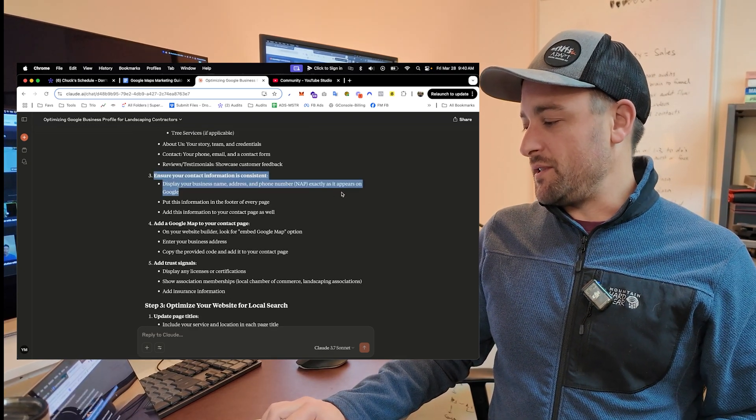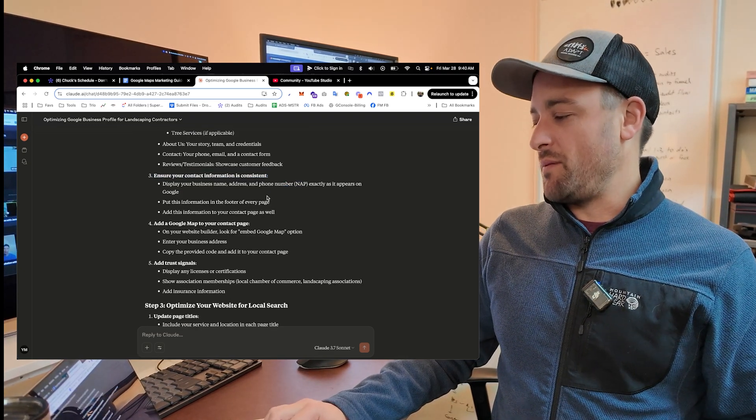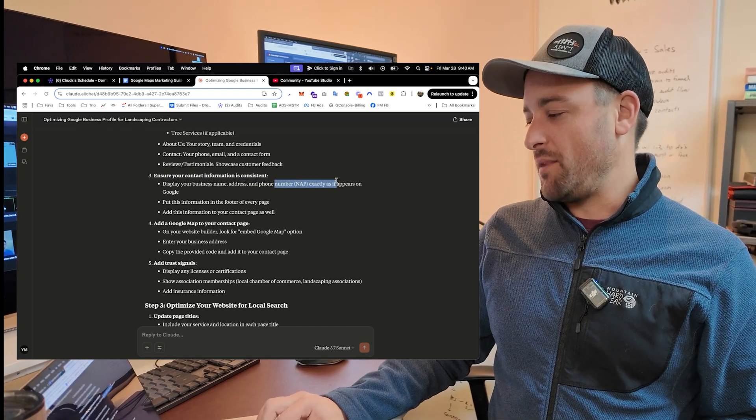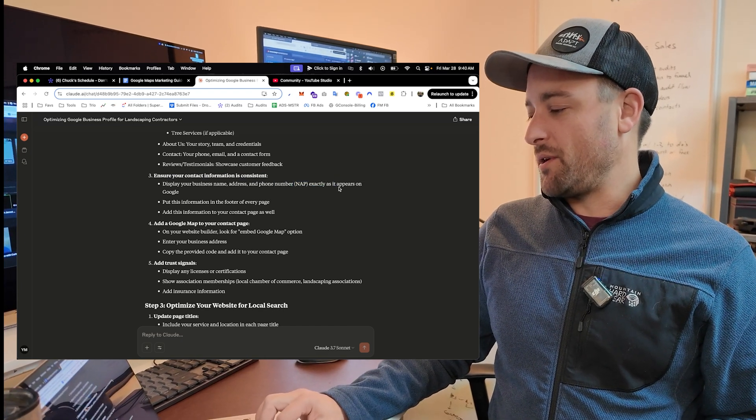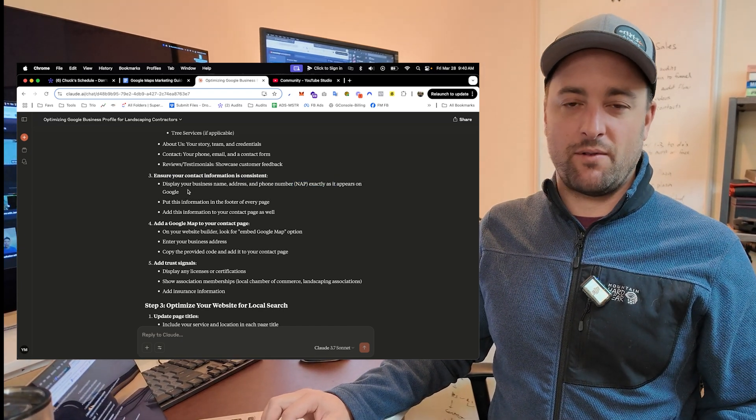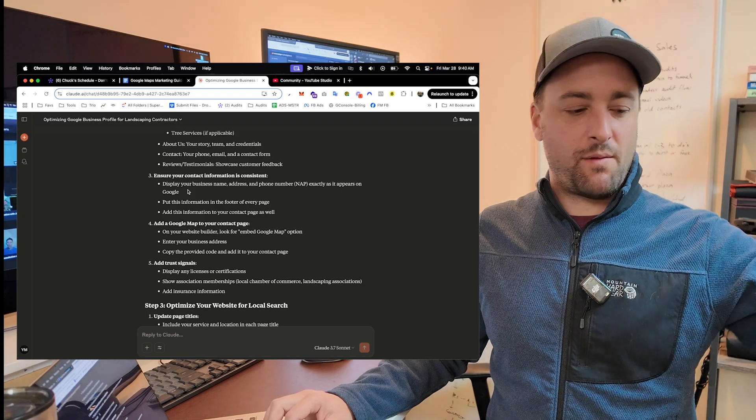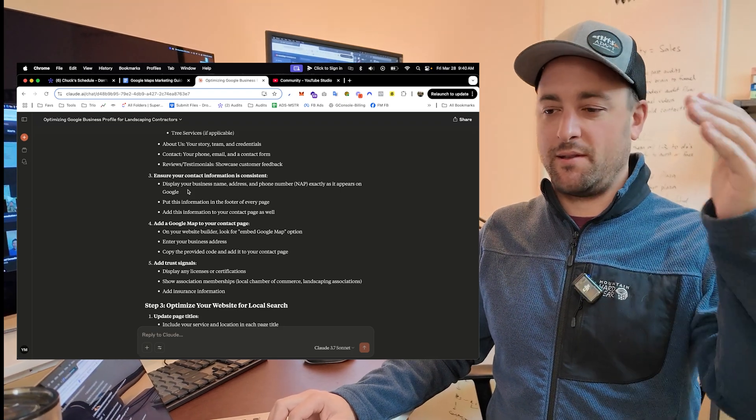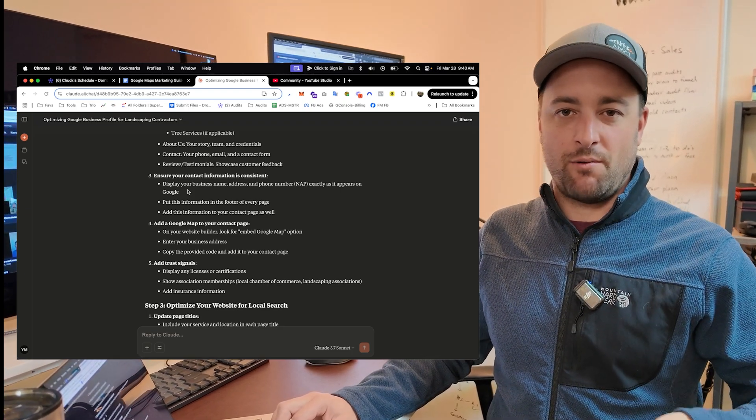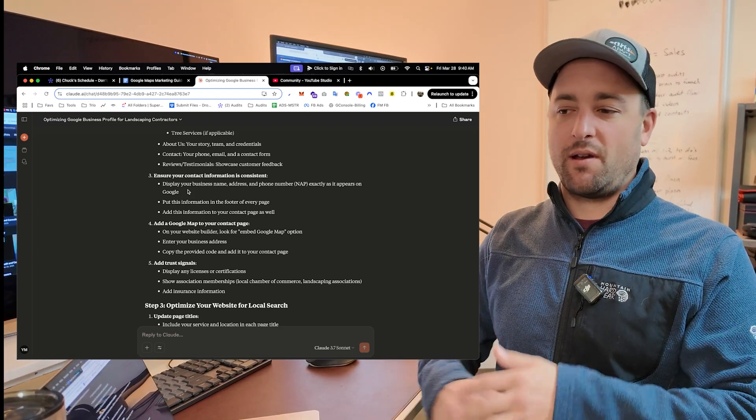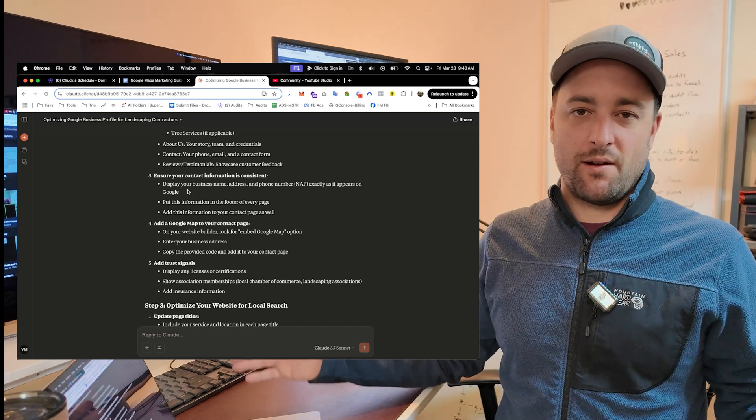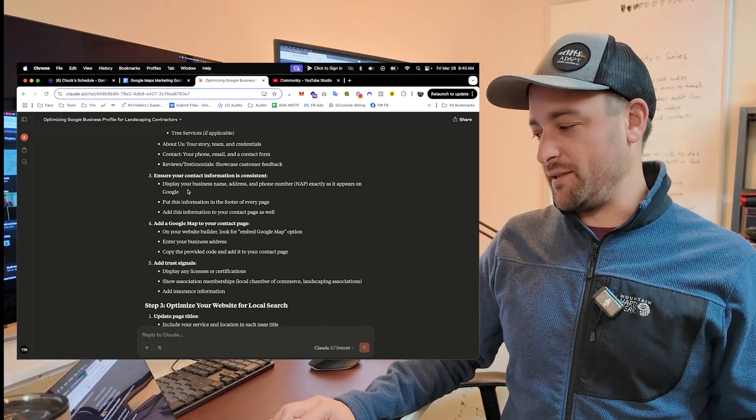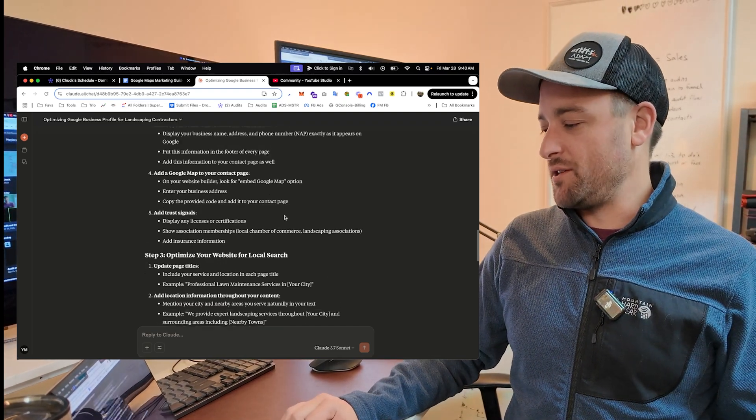You can see there's a common theme about your contact information. We call that NAP, name, address, phone number. That just has to be the same everywhere. So the same info you put in your Google listing is the same info you put on your website, your Facebook, everywhere on the internet that mentions your company. It all has the same information.